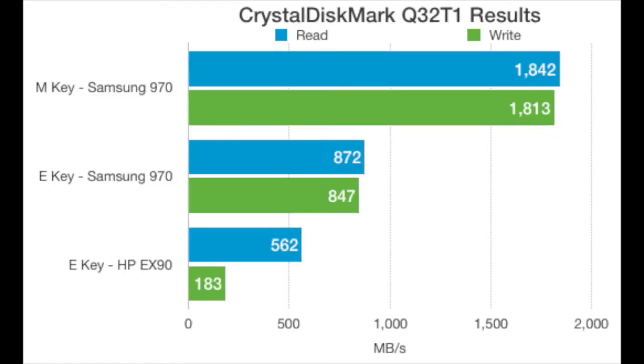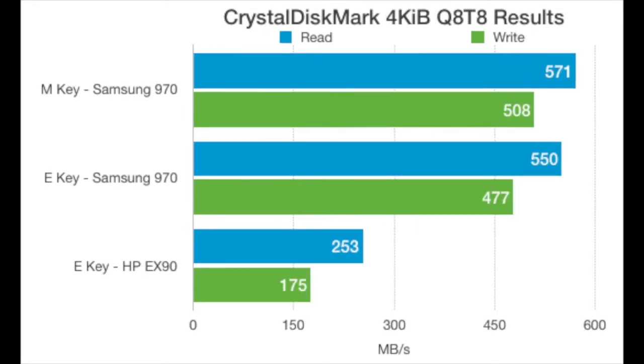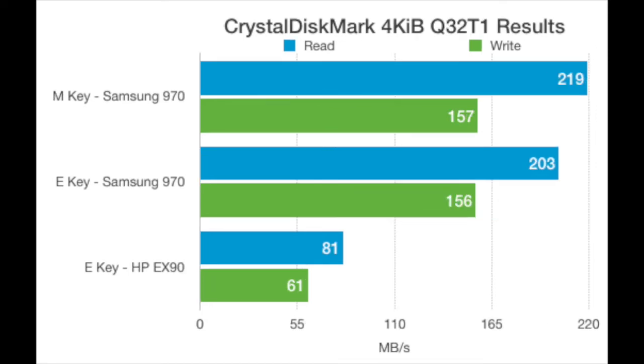On the benchmark side, I tested the Samsung on both the E and M key. The only noticeable difference in performance was on the high queue depth sequential transfer test, where the E key saw about a 55% loss.